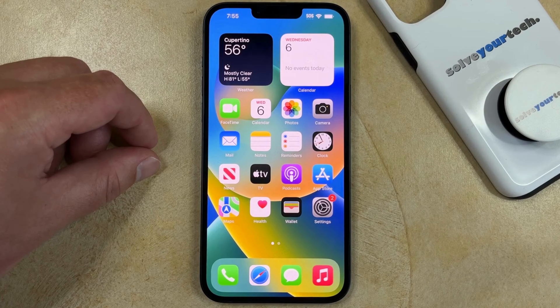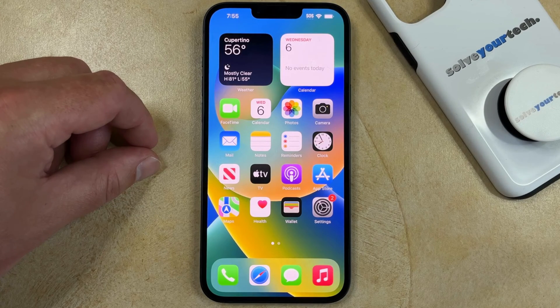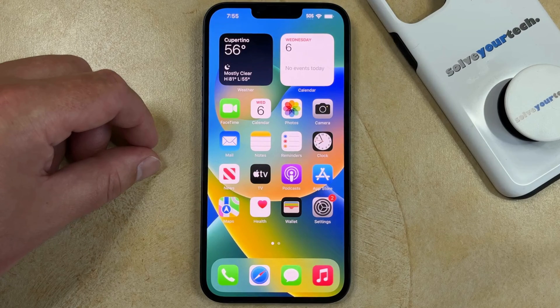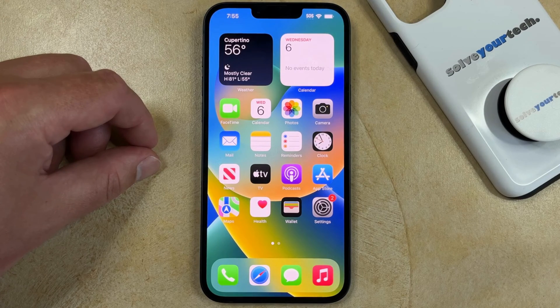If you find that the camera app or the flashlight is constantly turning on while your phone is in your pocket or in a bag, then it may be due to a setting called Tap to Wake.